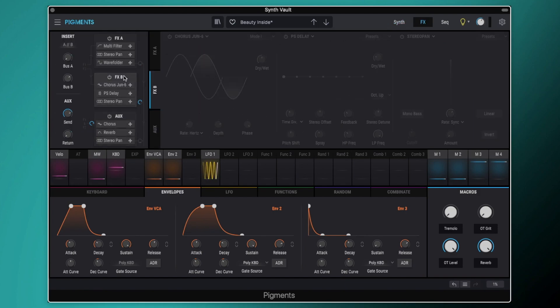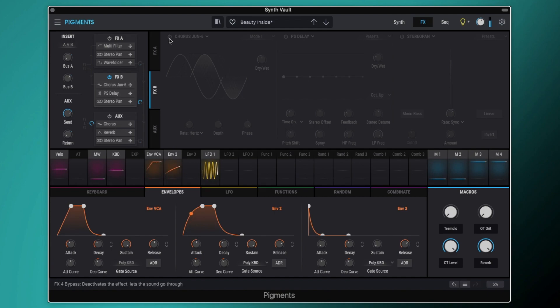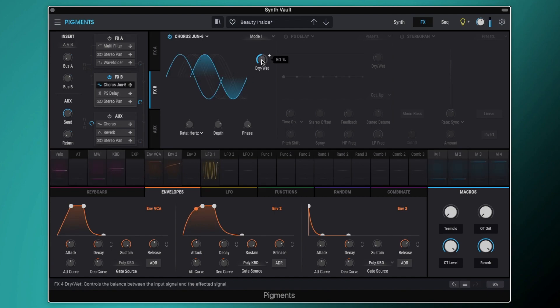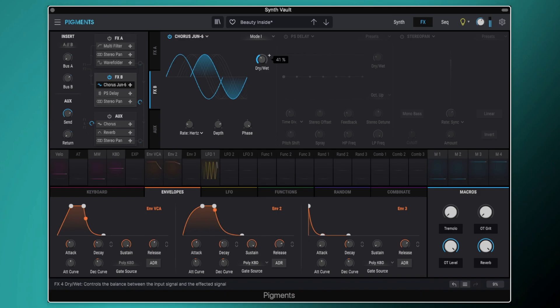So we come over here and we can start switching on our effects. First we've got the new Juno 6 chorus on it. You can hear that gives it a sort of warbling kind of analog pad sound, very kind of vintage.